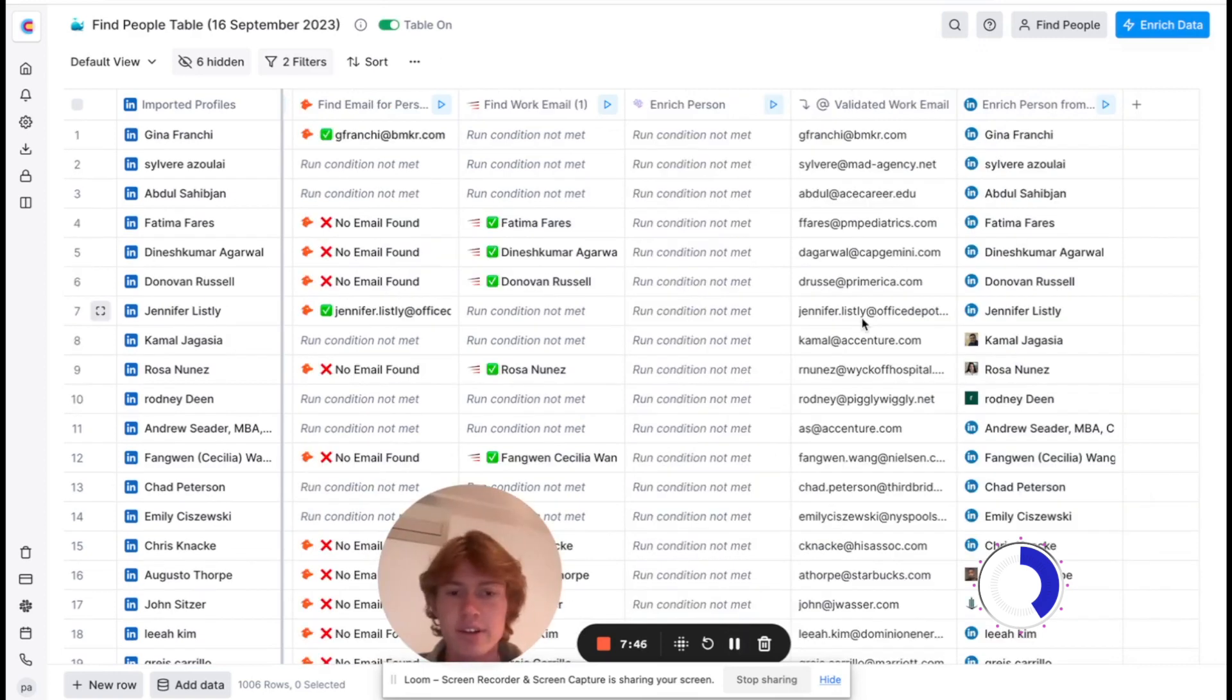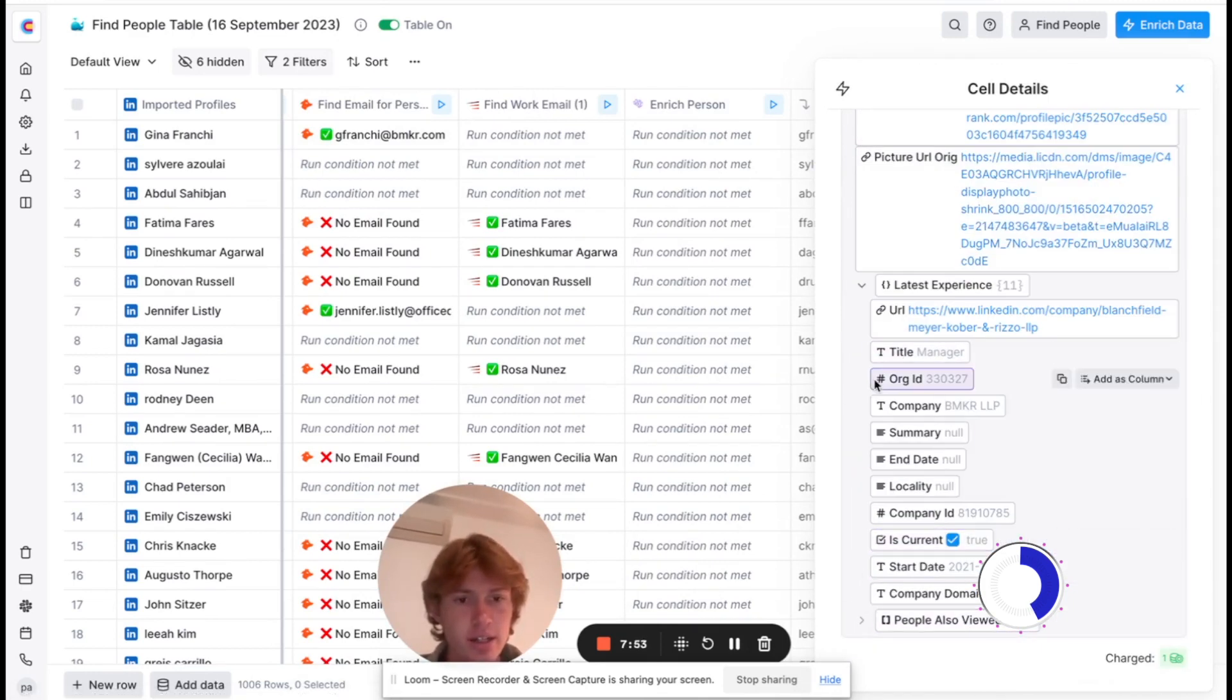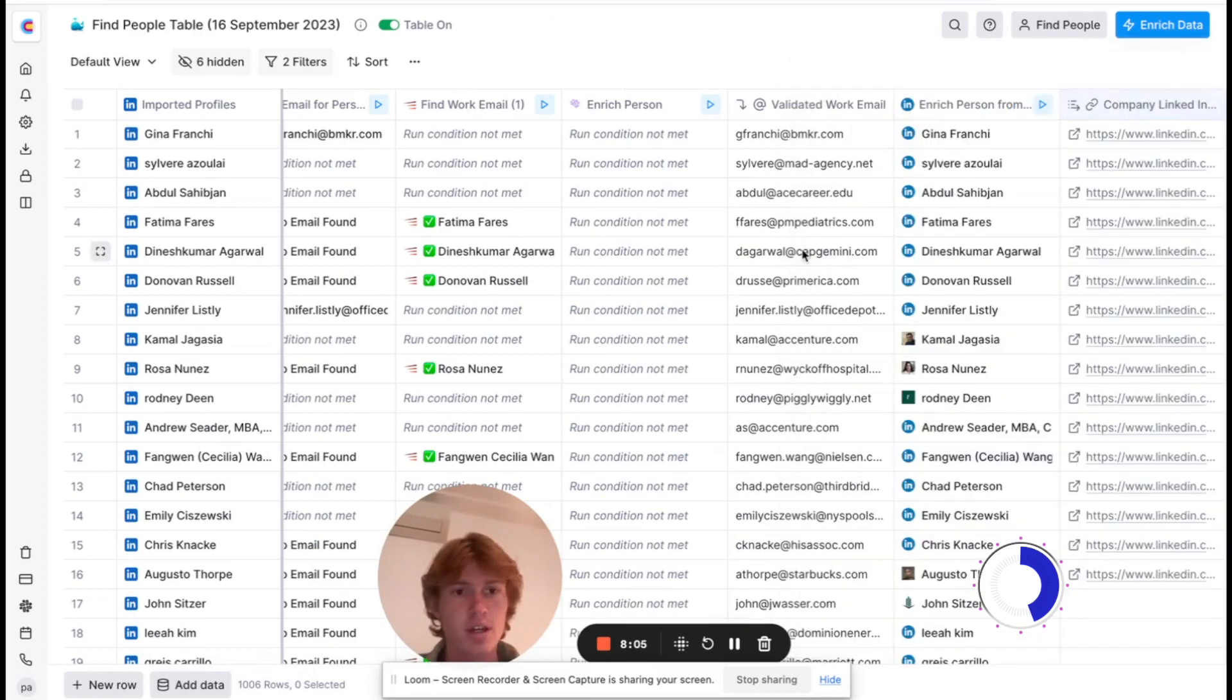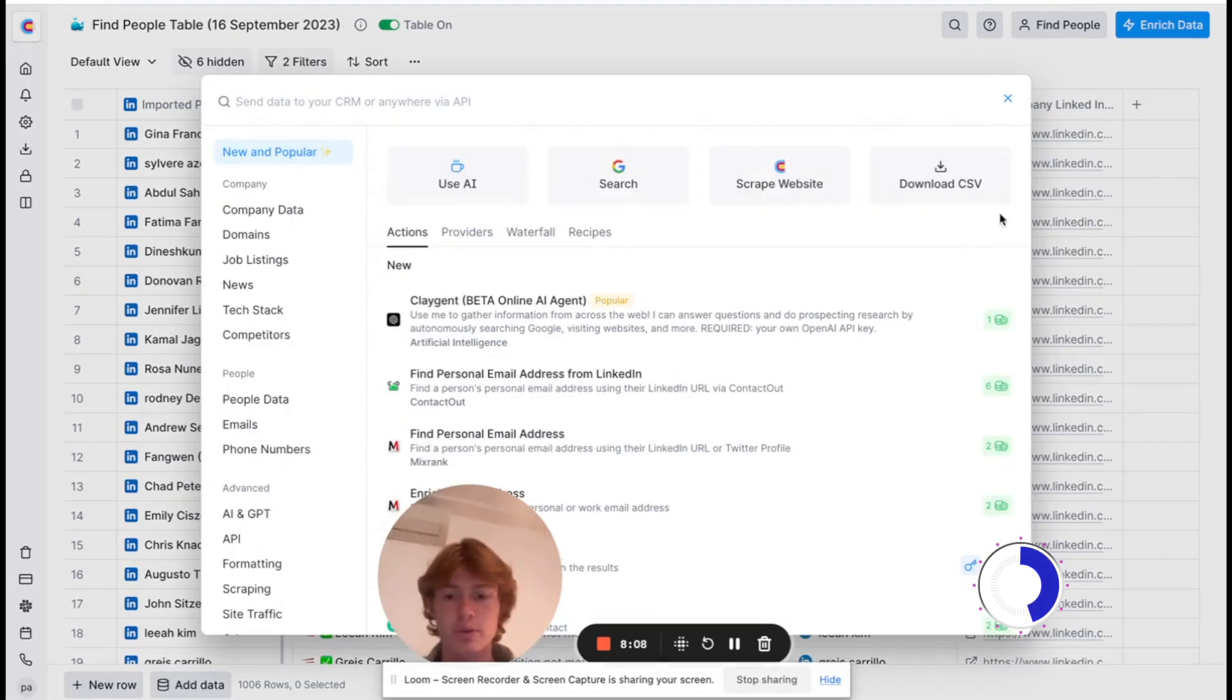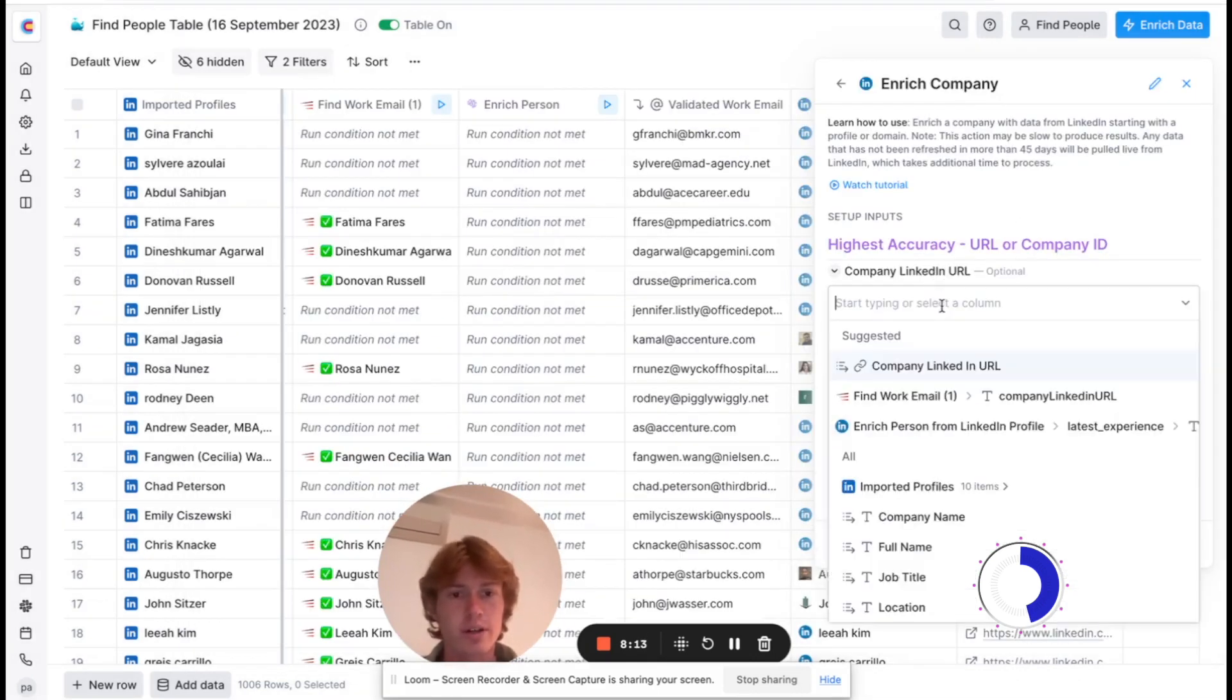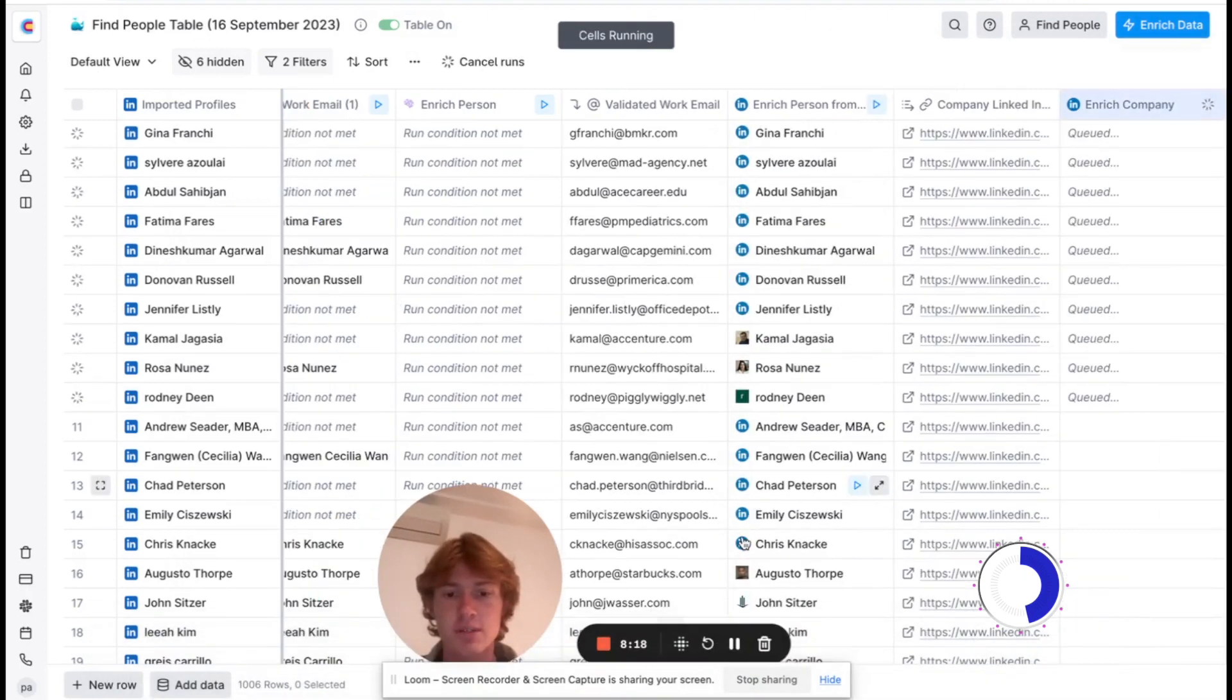That finished running and now we can go right into their profiles here. Go down to their latest experience and map out the company LinkedIn URL. Boom. Now that I've got that, we can go to enrich company and we just throw that LinkedIn URL right there and run it.